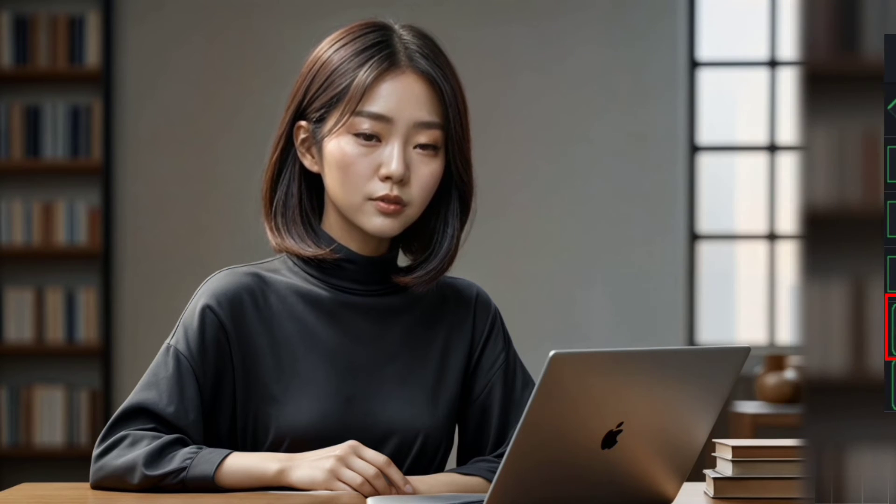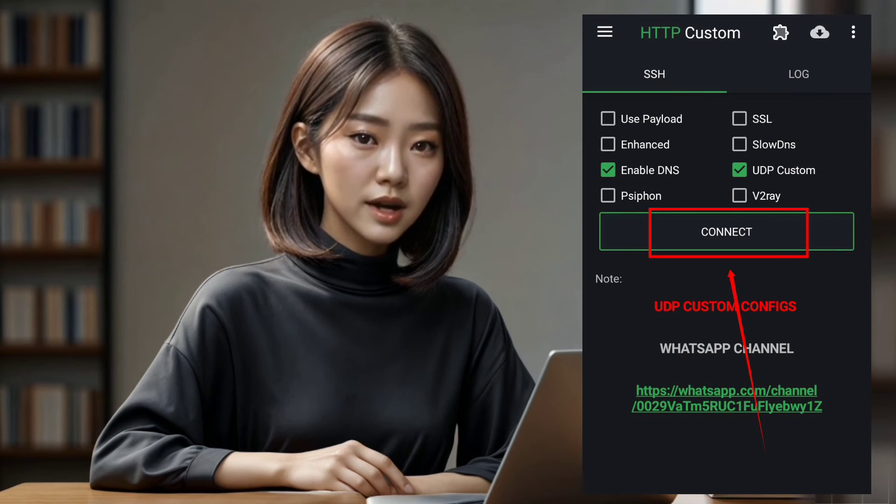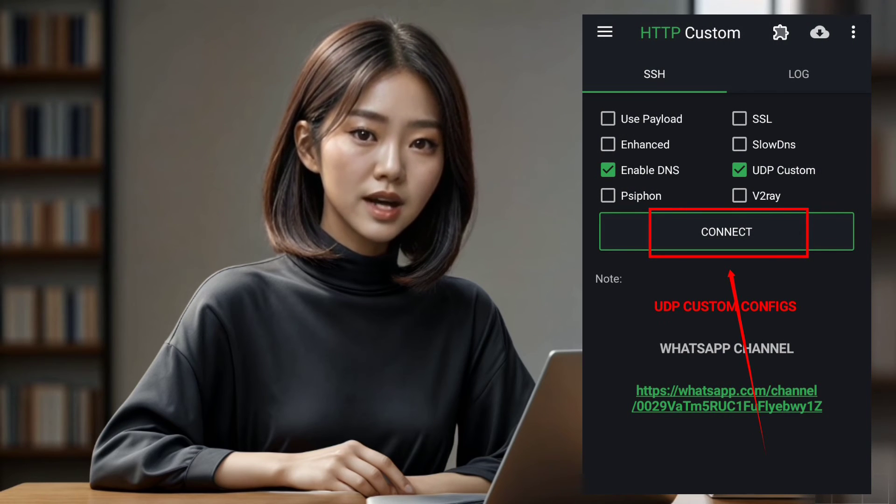Step 5. Once the file is successfully imported, tap on the connect button to initiate the VPN connection.